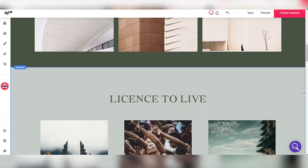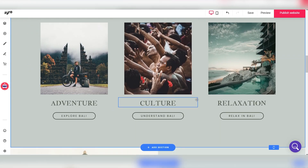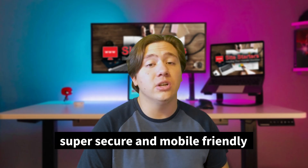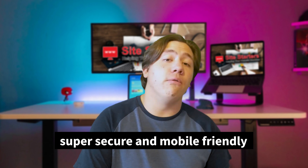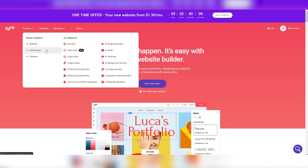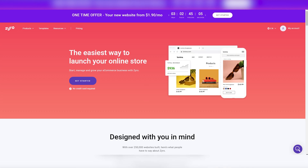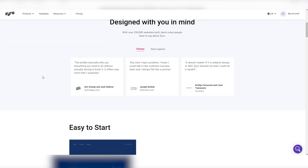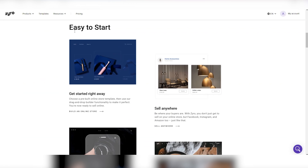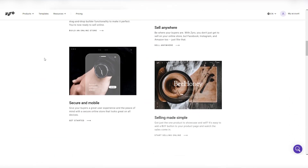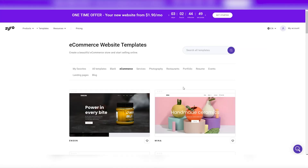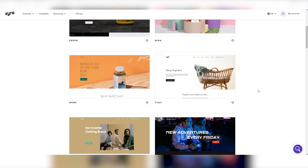Zyro is actually super secure and mobile-friendly. This means you can give your buyers a really good user experience and peace of mind with a secure online store that works on pretty much every device, so you don't have to worry about certain users not being able to access your store.